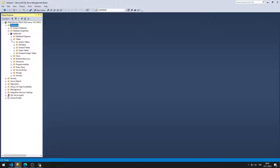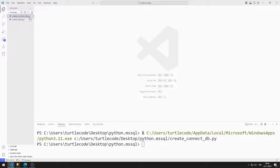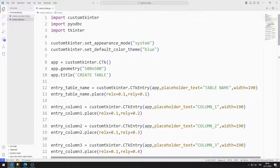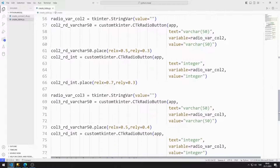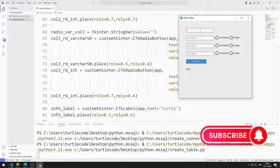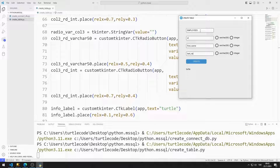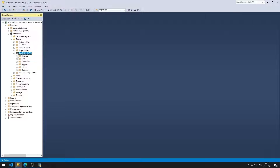There is no table in the database yet. In the previous lesson, we made a GUI application where we could create tables. We can create the GUI application using this code. There are entry, radio button, button, and label objects in the application. I enter the table and column names. I can set column types using a radio button object. When I click the button, a table is created. We can see the created table by clicking the refresh button. Columns with the name and type I specified were created.